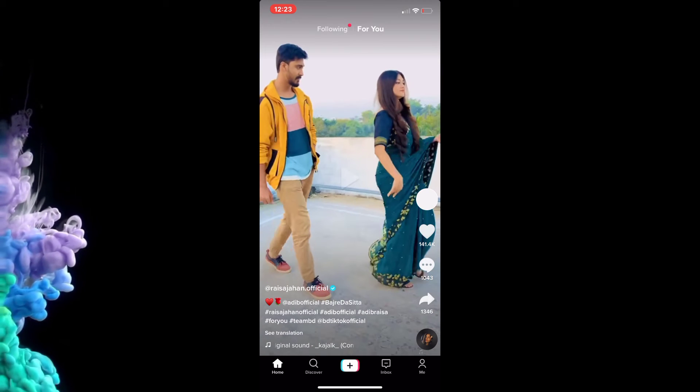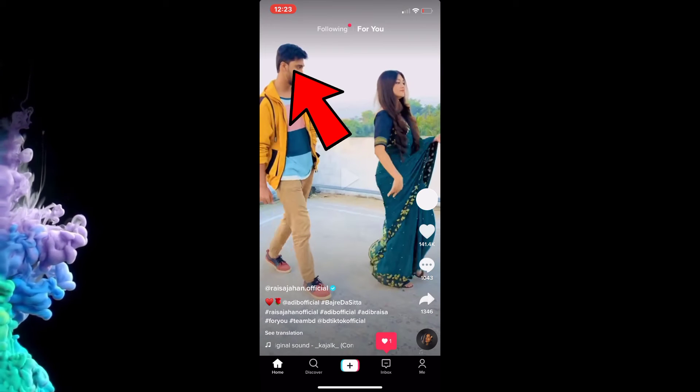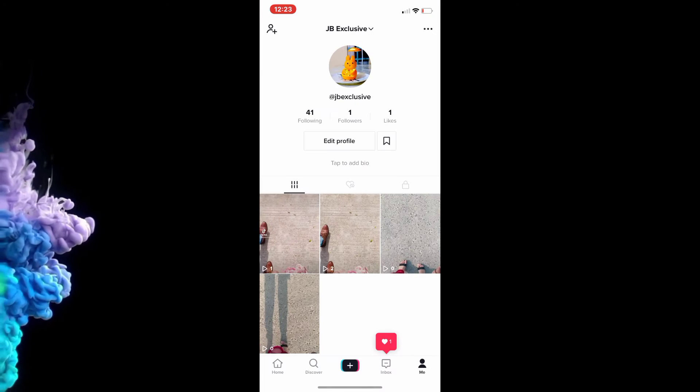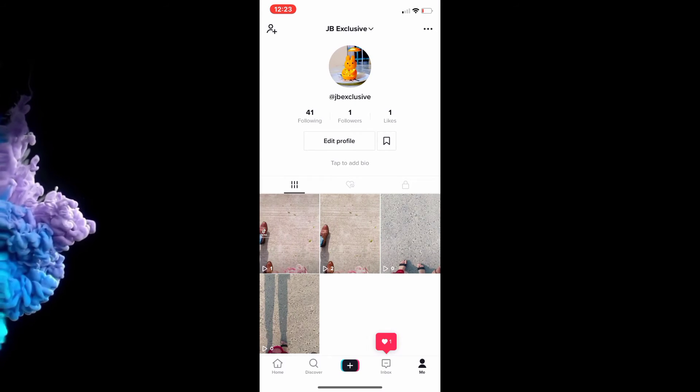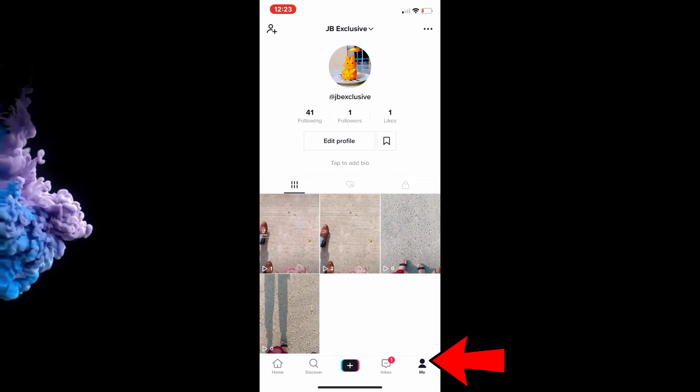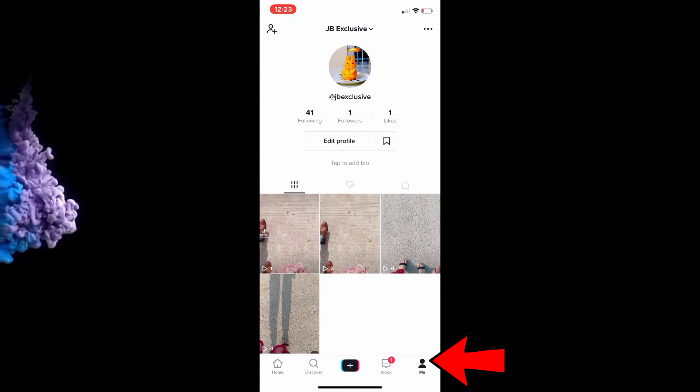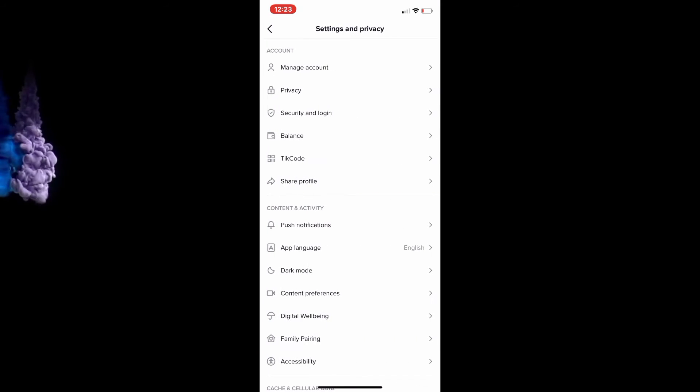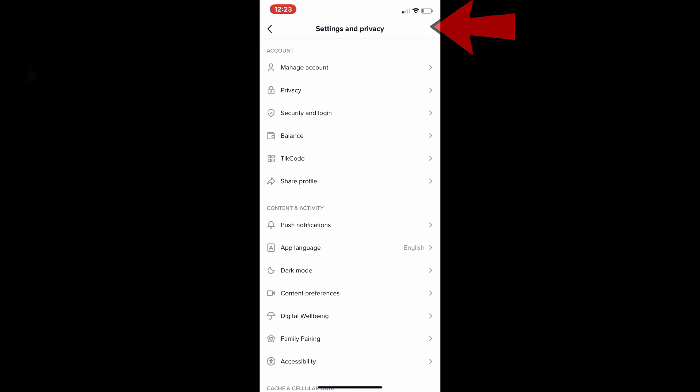If you go to the 'Me' tab, it'll take you to your profile. All you need to do is hit the three dots at the top right, then from here go down to Push Notifications.